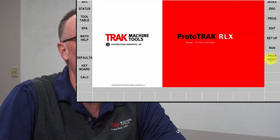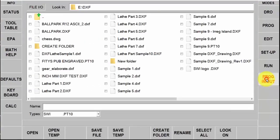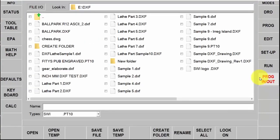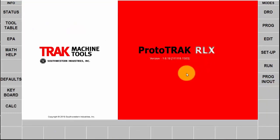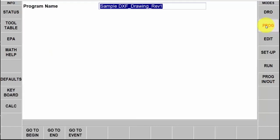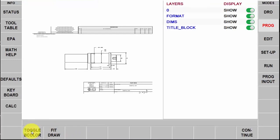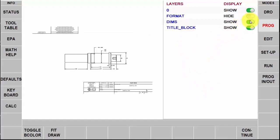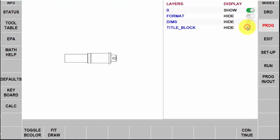You're going to see a couple differences between SX and RX. The first thing we're going to do is go to the program in and out mode and select the drawing we want to create. Once we open that, unlike the SX product, we have to go to the program mode right away. As soon as I push go to begin, here is the block showing me the layers in my DXF file. I'm going to click these buttons to hide the things I don't need and strip it down to just the geometry of the piece part.